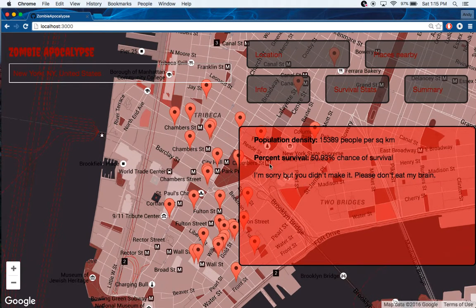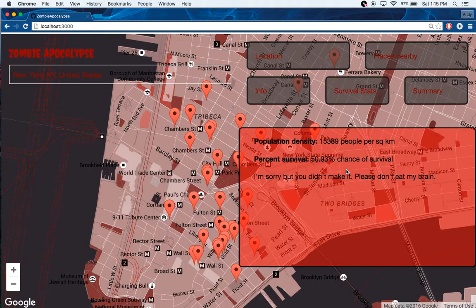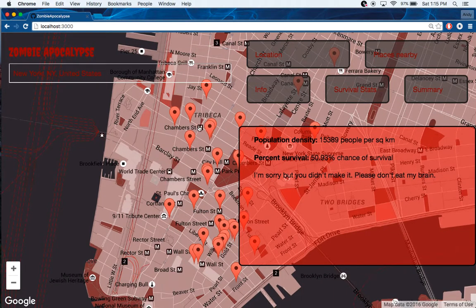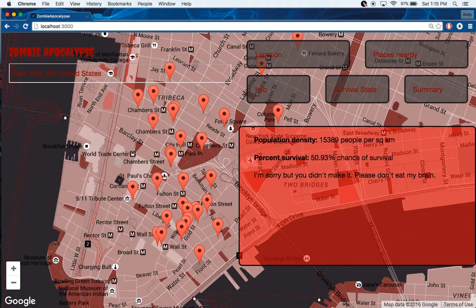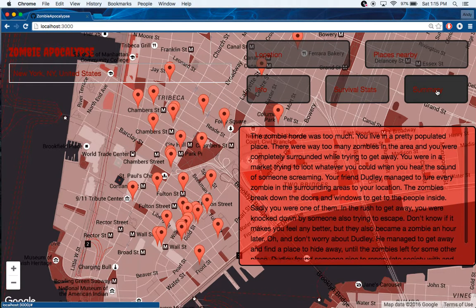It takes the information from Google Maps, and then on the back end it creates the records and does some arbitrary calculation that I made up, then gives you your result.